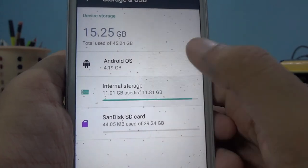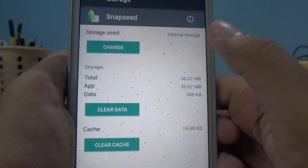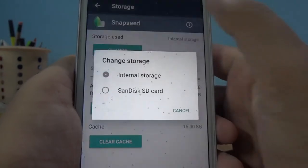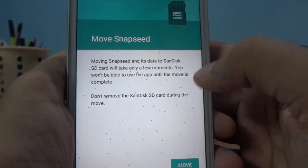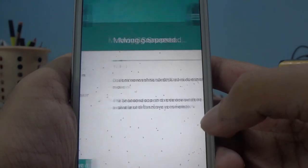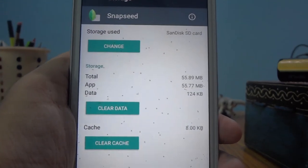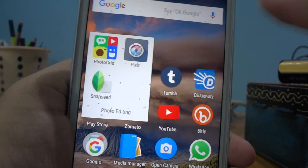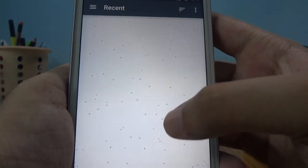Let's move some apps here. I'm going to start with Snapseed. I need Snapseed — moving it to the SanDisk SD card. It has moved to my SD card. Let's check how fast Snapseed has gotten — turning on Snapseed and yeah, it turned out pretty good.